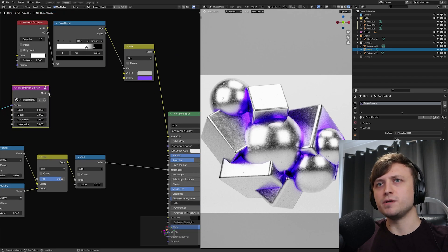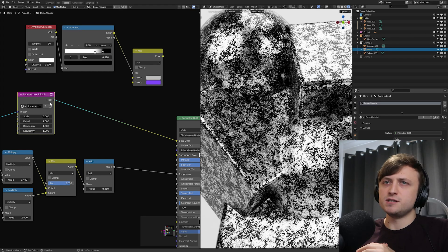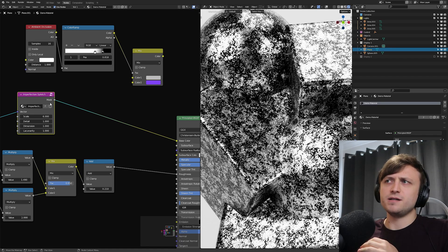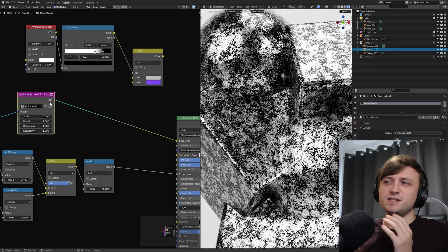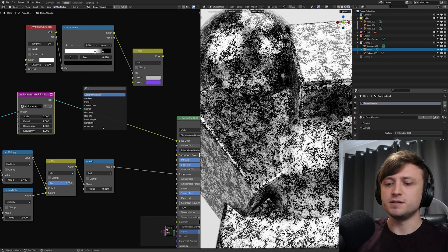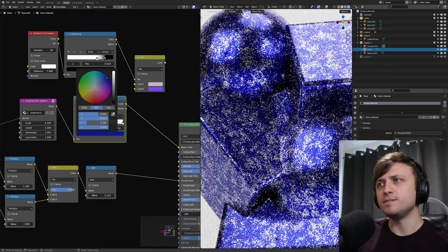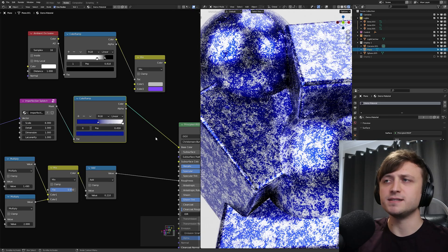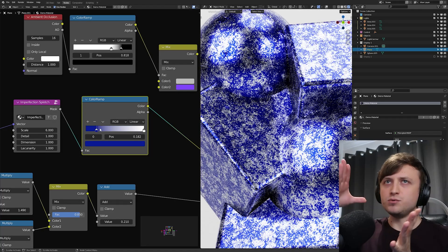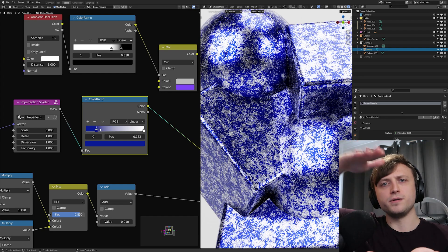Let's make the grunge mask. I'll bring my Imperfection Splotch node over and plug this into the color so we can see what's going on. We have a pattern but I want to make this look dirty, so we need to recolor it. One way is to use a Color Ramp — if we place that in between, we can move the values and change their color to recolor the pattern. For grunge effects, you'd think going dark to light makes sense because older layers are darker and newer layers are brighter.